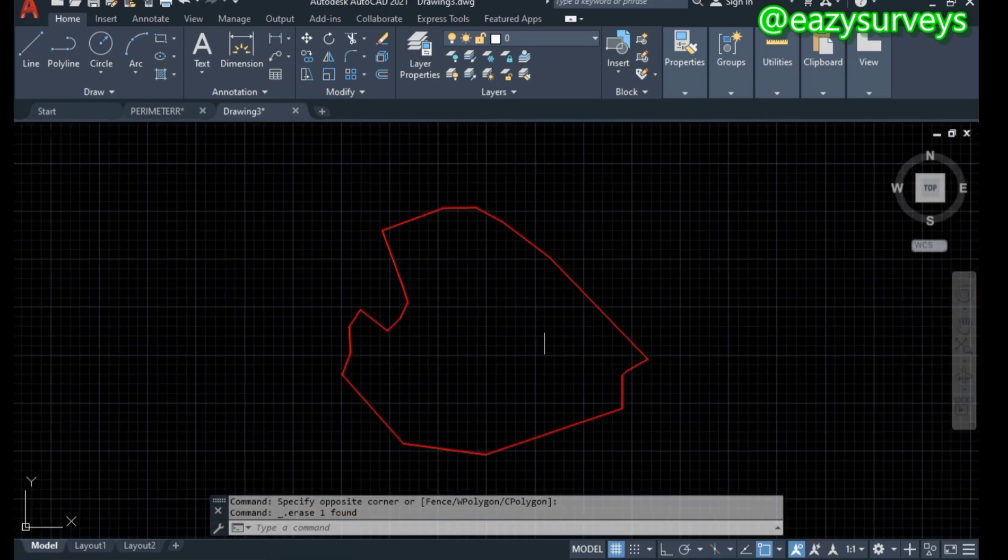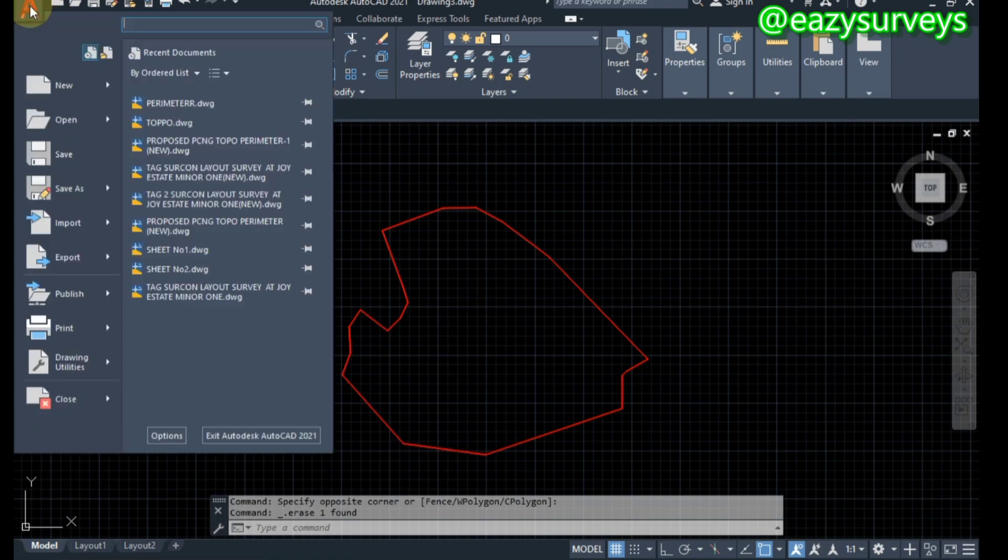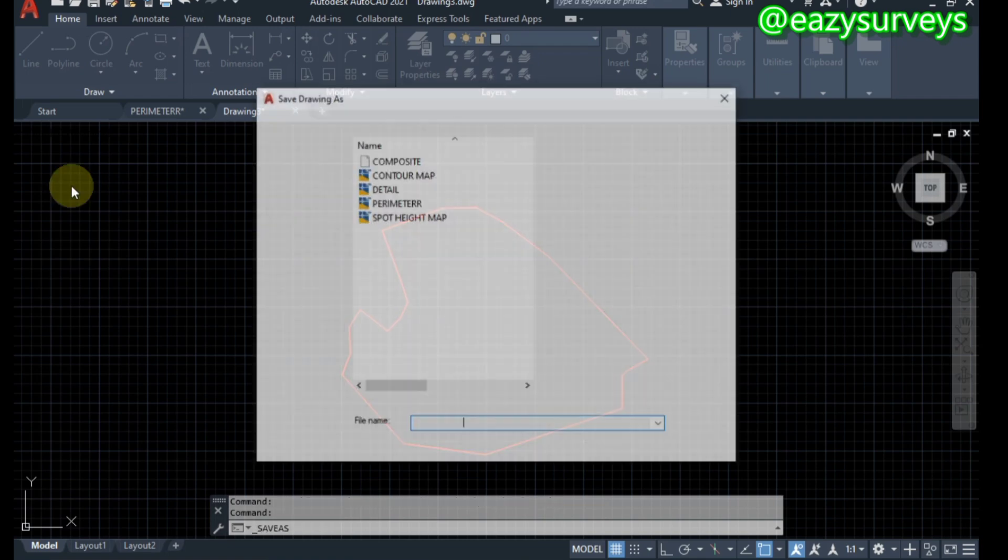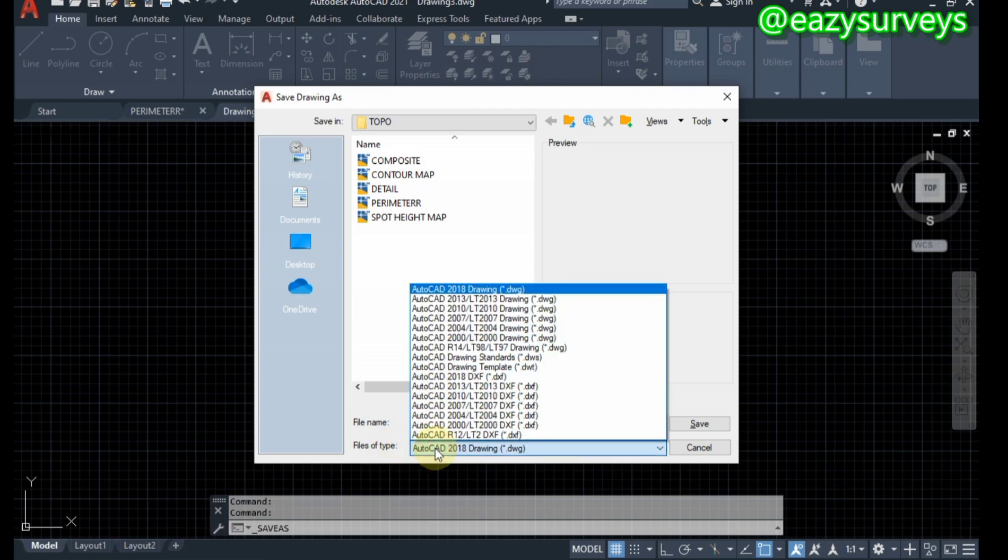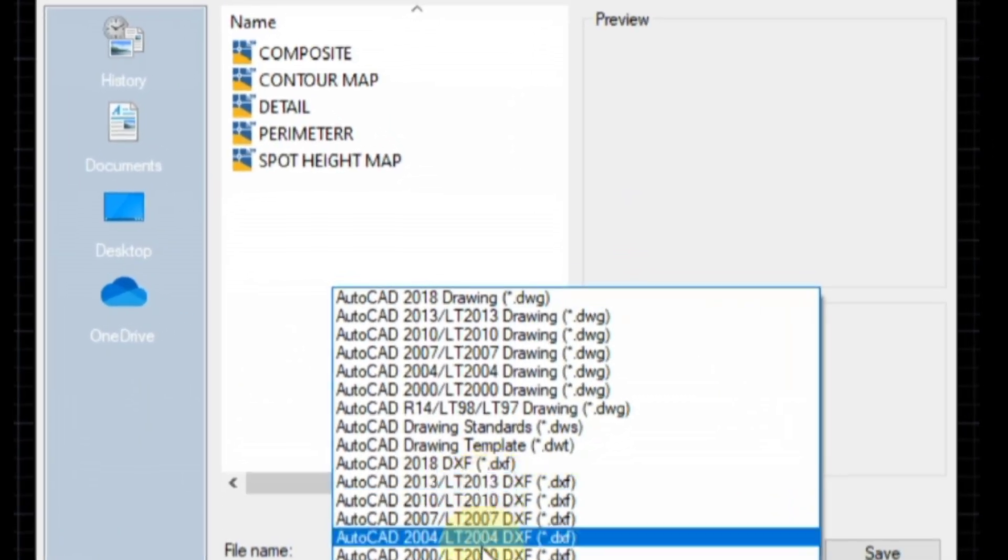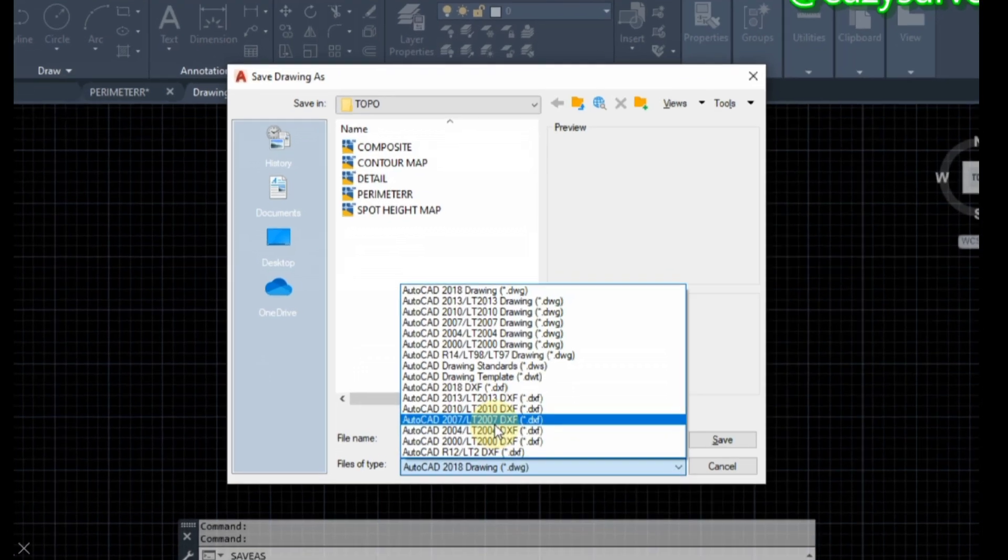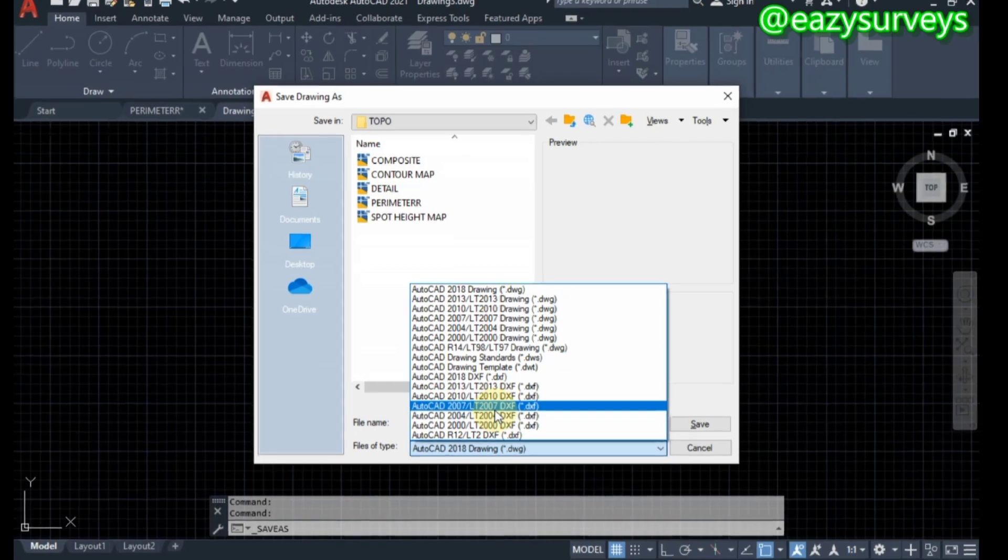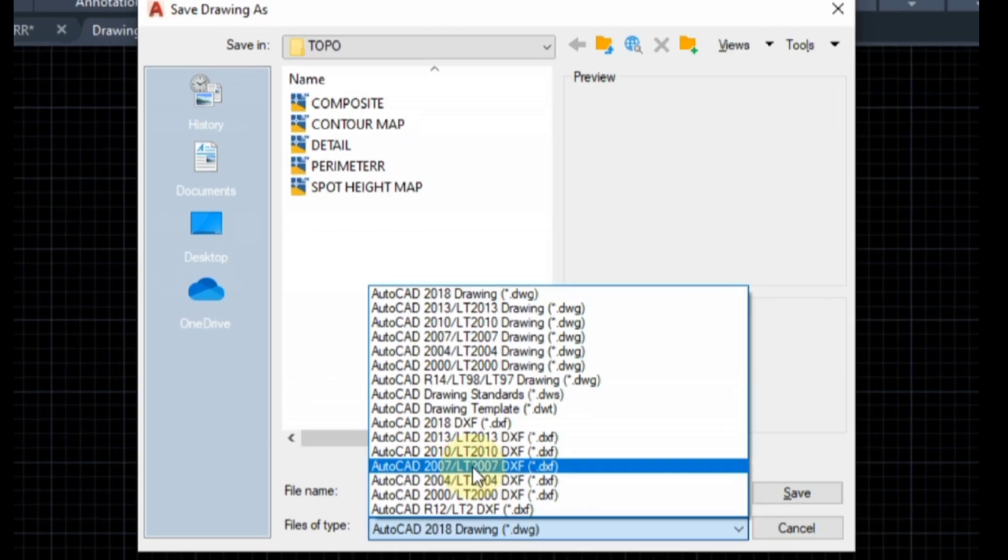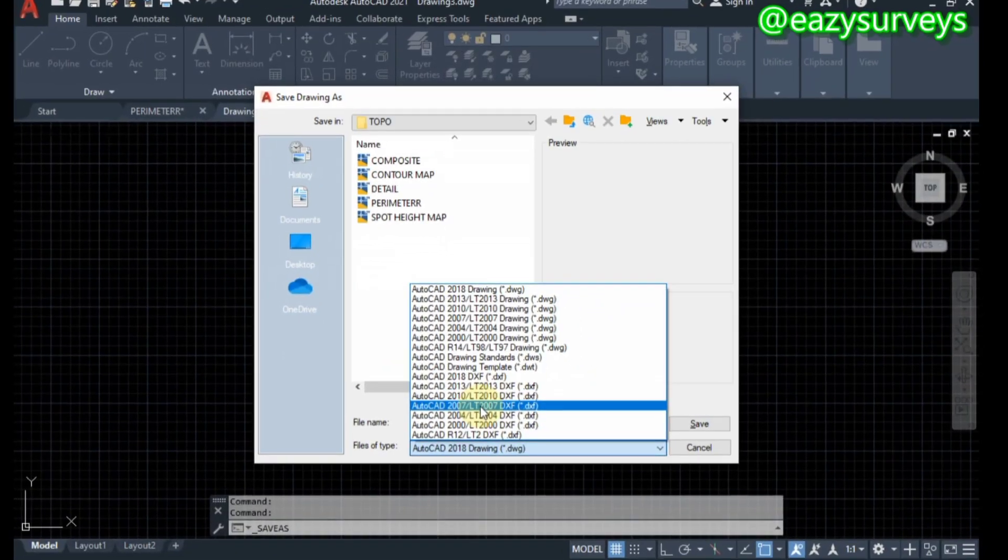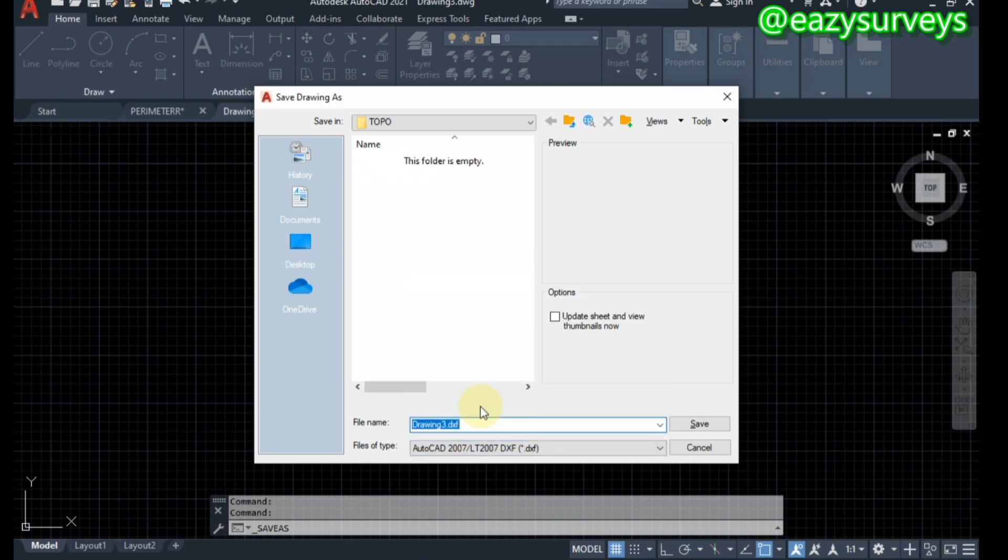When you are done with this, you have to save this work environment, this boundary line drawing. You have to save it as DXF by coming to this AutoCAD red icon, scroll down to save as, click on that. Then come to the files of type, click on that, then scroll down to DXF. You can save as any of the DXF formats depending on the software you are using. Let's just go with AutoCAD 2007. This can actually be readable by any software version from 2010 upwards.